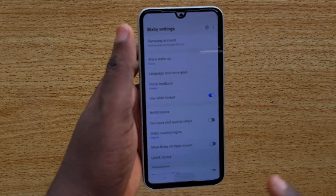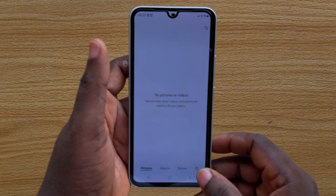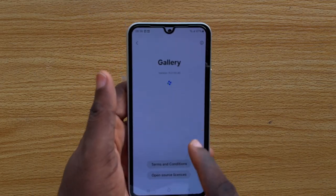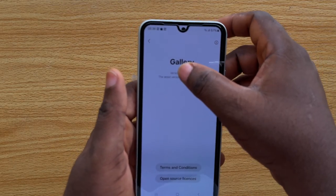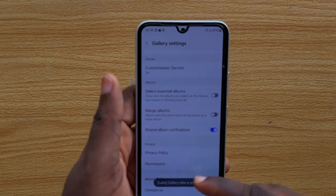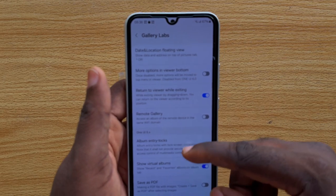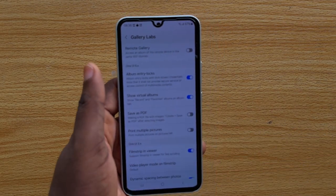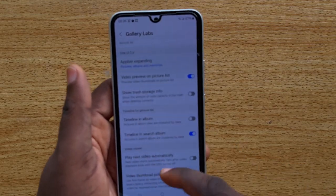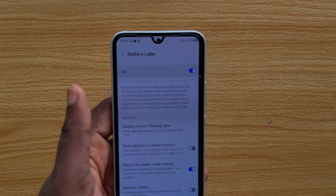Now I'm going to show you a Samsung trick no one is going to tell you. Go to your Samsung phone gallery, click on the menu option at the bottom right, then click on Settings. Scroll down and click on 'About Gallery,' then tap the gallery version about 10 times — keep tapping until you see 'Gallery Lab is enabled.' If you scroll down, you'll see an option called Gallery Labs. Tap on Gallery Labs and you'll have options including the option to lock albums and save images as PDF — features that gallery itself does not want you to know about.